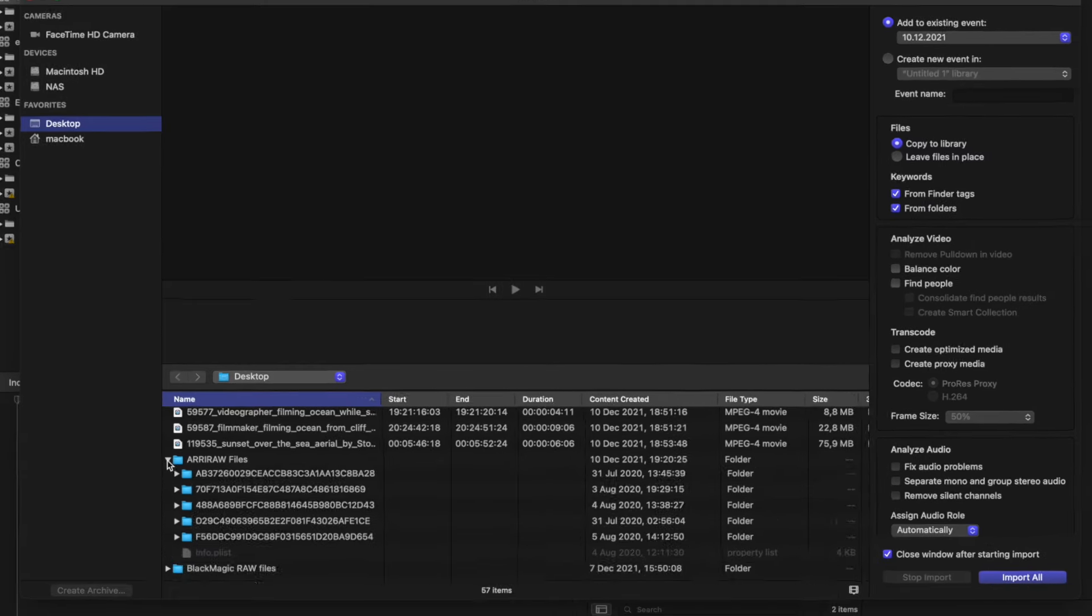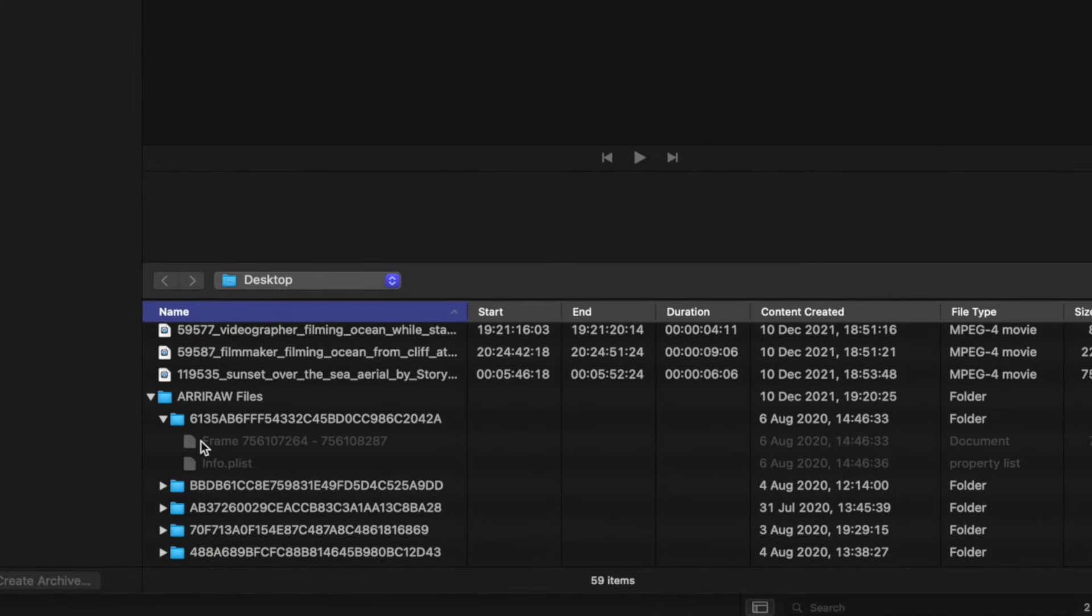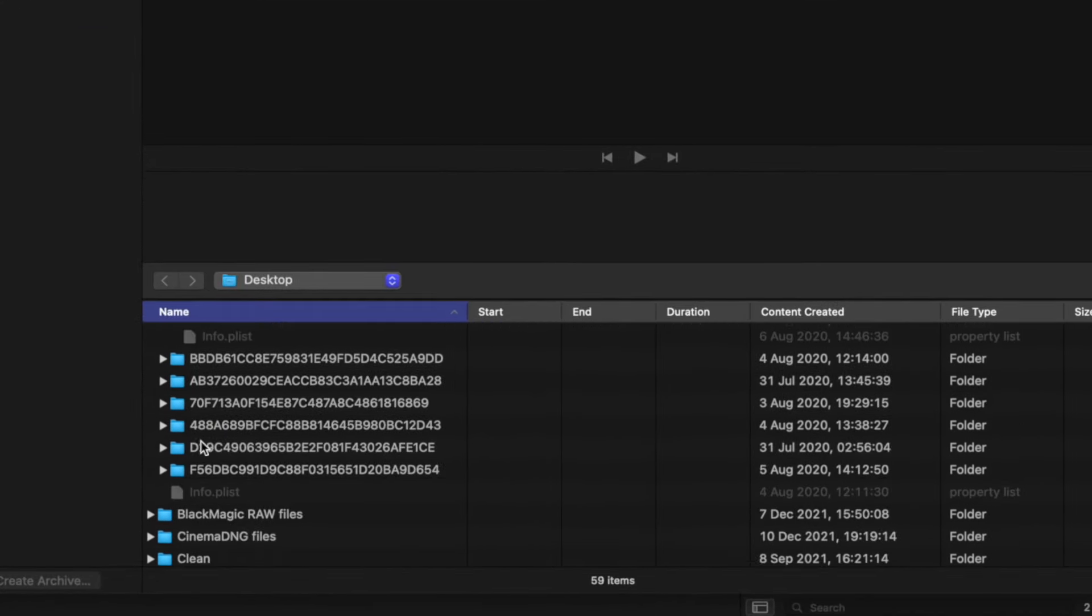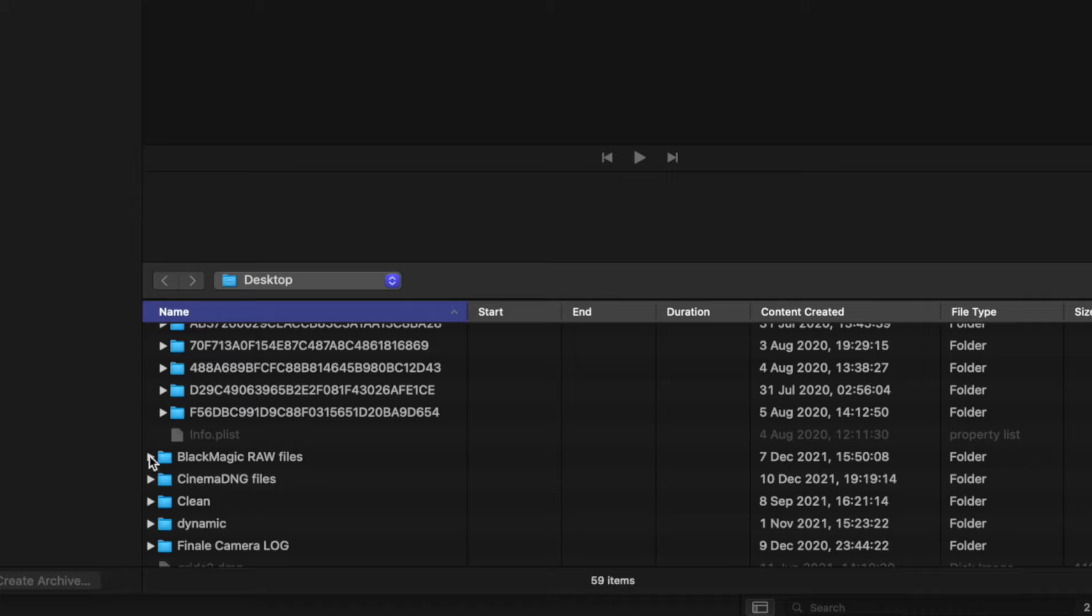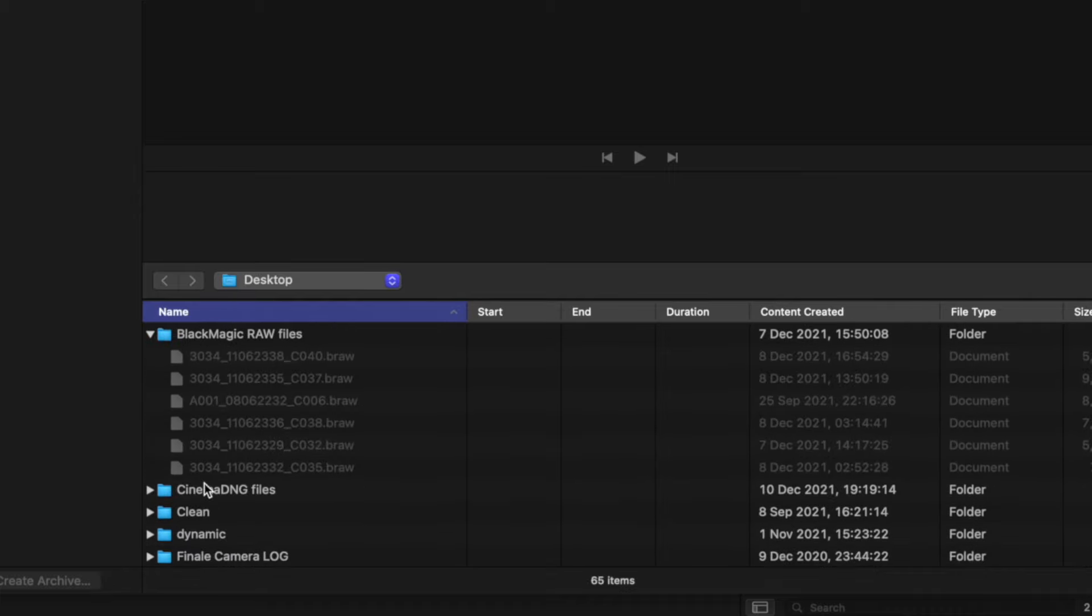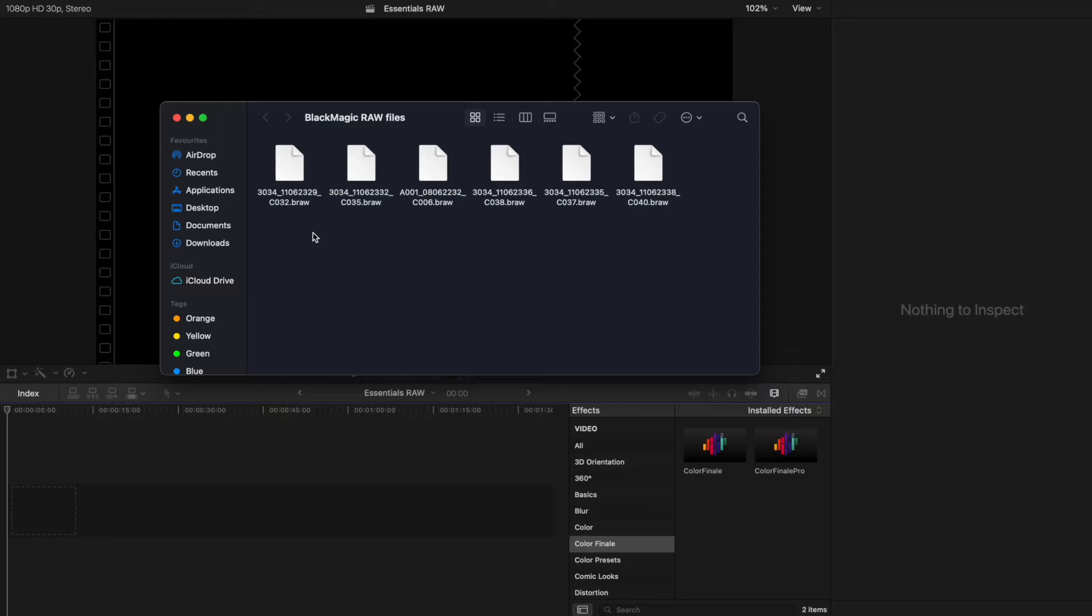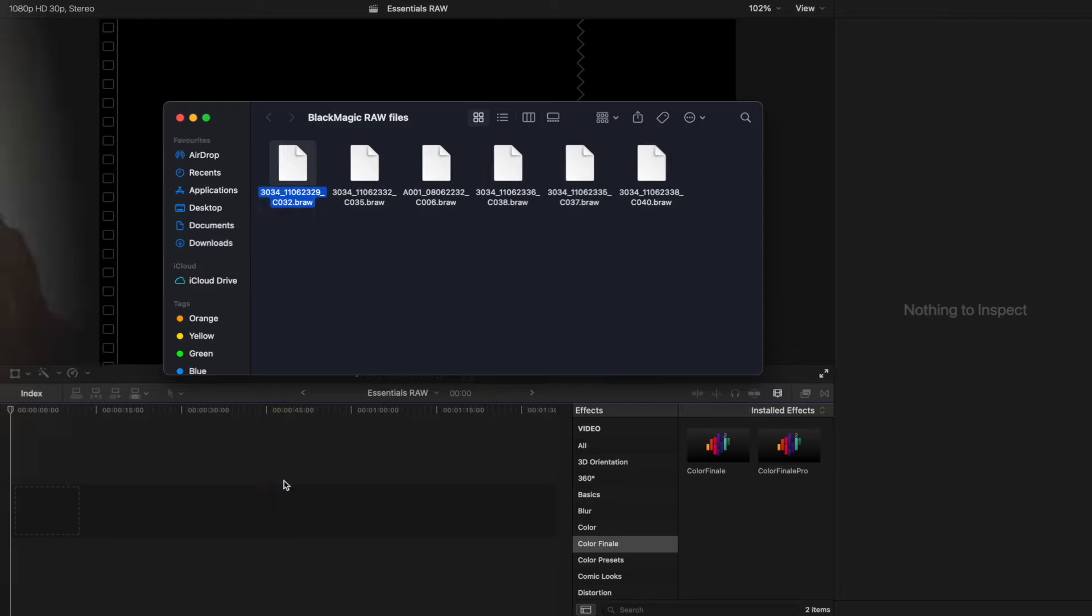At any moment there could be a situation where an operator sends you ARRI Alexa or Blackmagic camera footage to edit in ARRI RAW and Blackmagic RAW formats respectively. Final Cut Pro cannot open these formats.